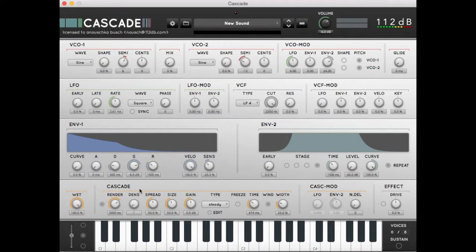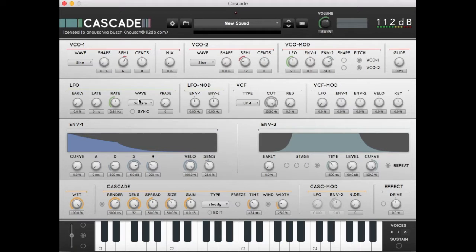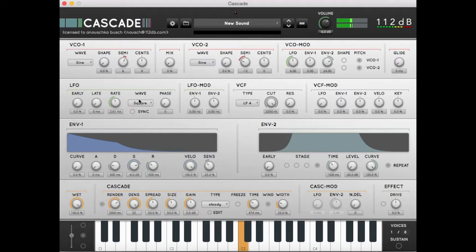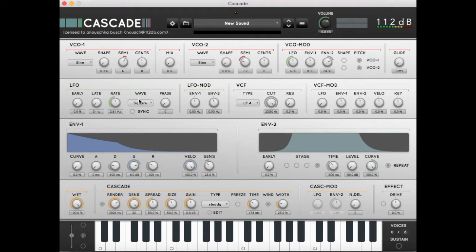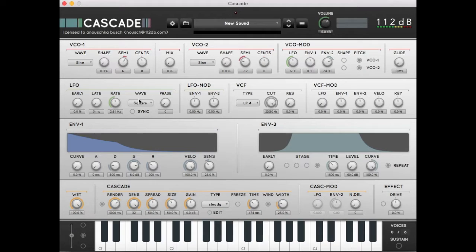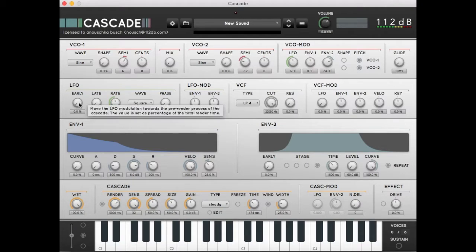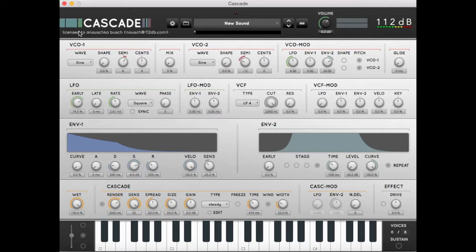Let's see what happens when we move the densification up to 32. You hear the sound coming up. However if we play a C, the beginning of our sound does not start with a C. That's because the LFO has not been taken into account in the pre-render process of the Cascade. We can change that by using the early knob in the LFO section. When we set the early to 100%, the LFO will kick in right from the start. The note will now start as a C.